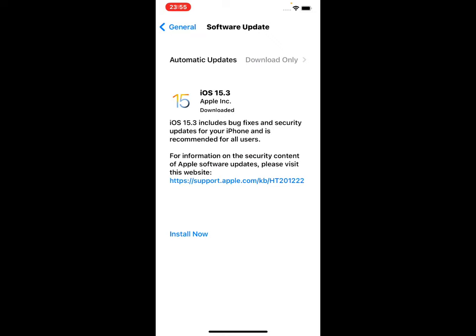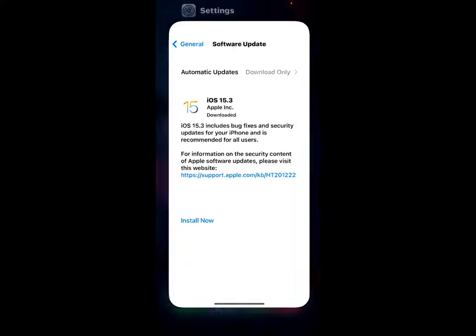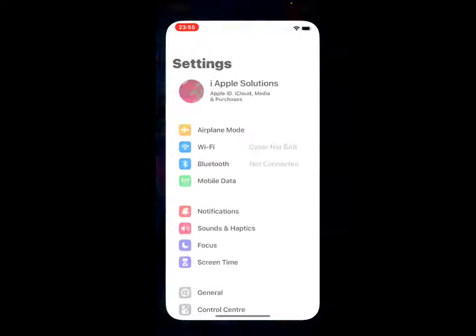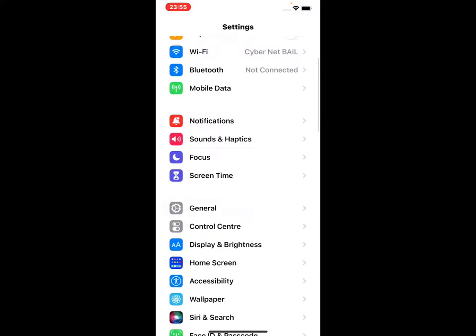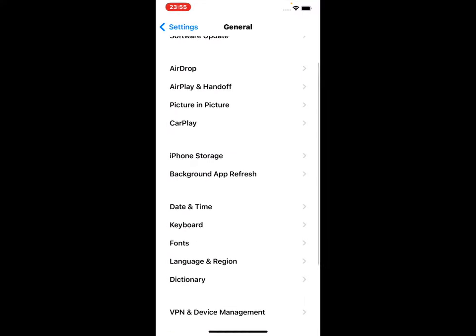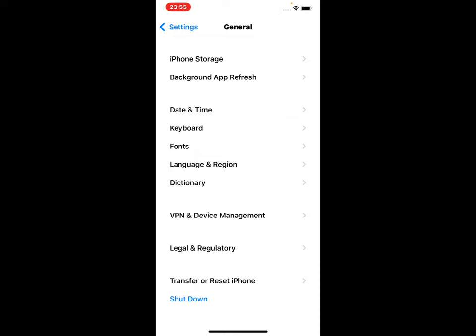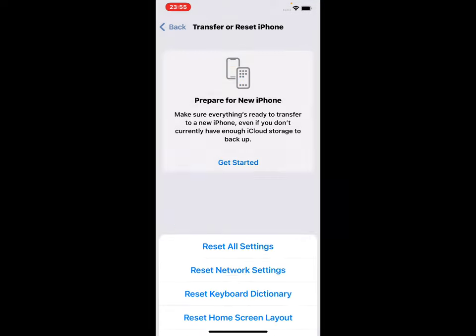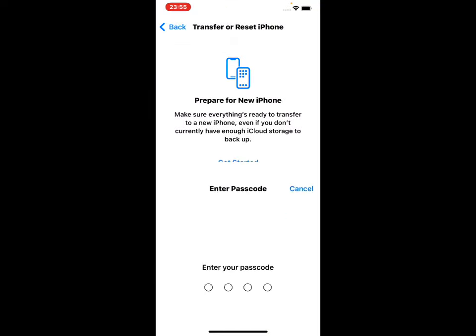If solution number two is not working, now apply solution number three. Solution number three is to reset all settings. Tap on Settings app, scroll up and tap on General. Scroll up and tap on Transfer or Reset, tap on Reset, then tap on Reset All Settings.